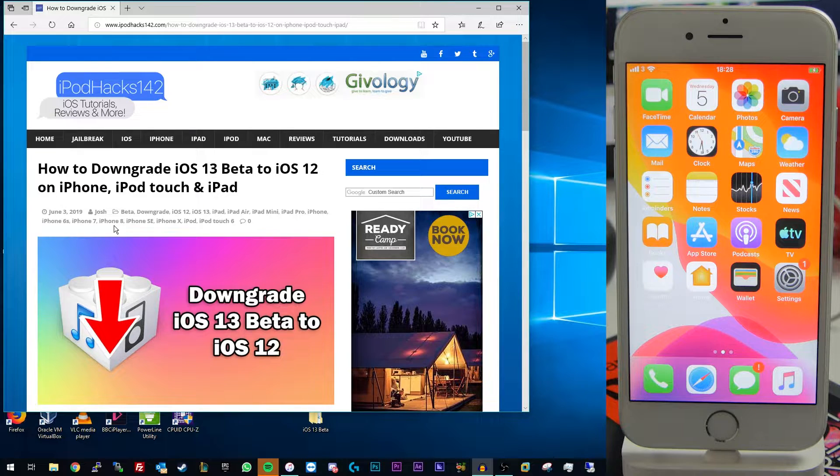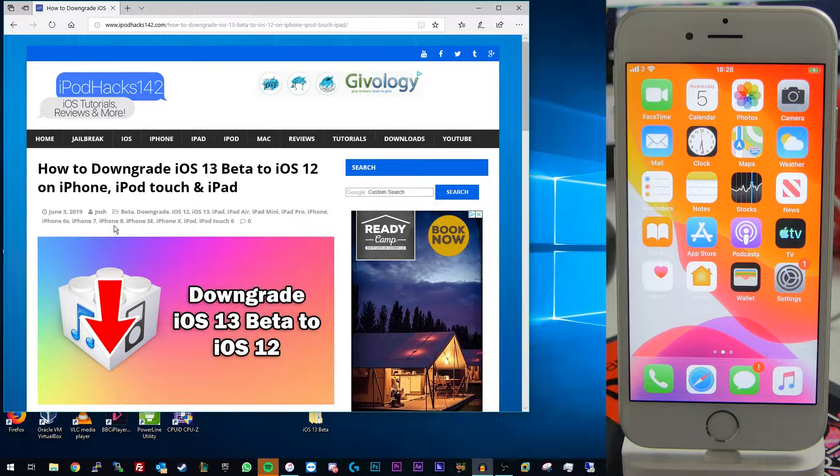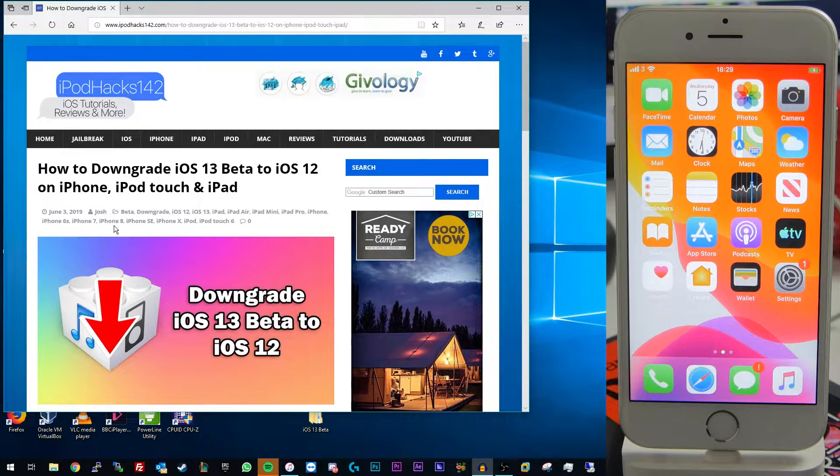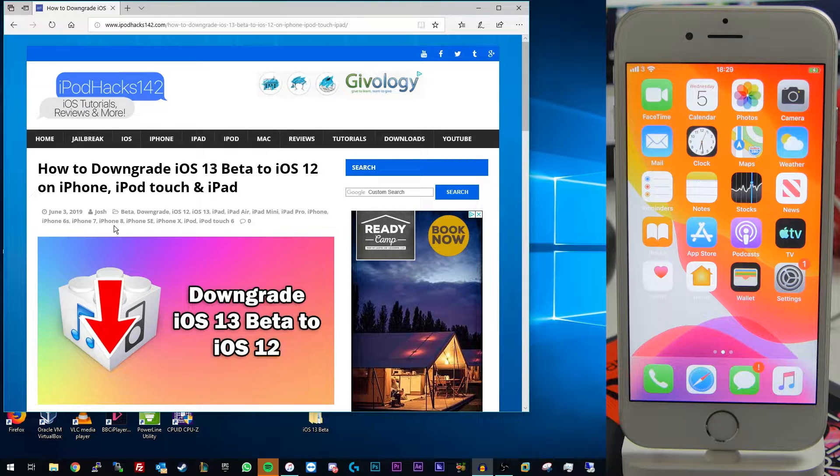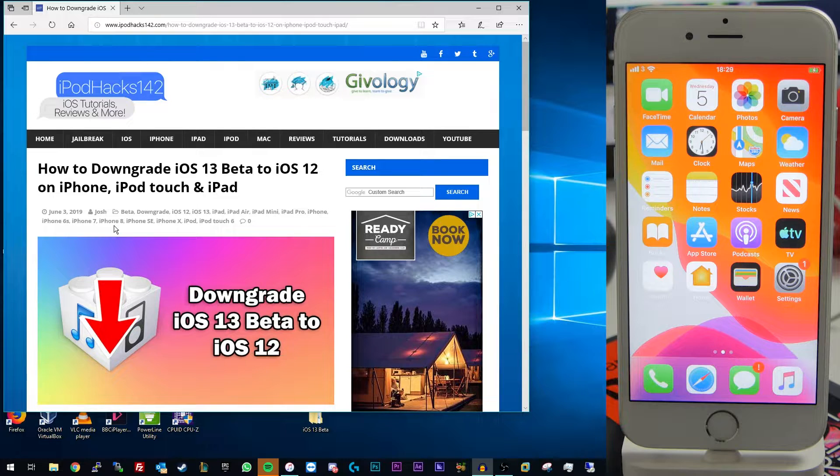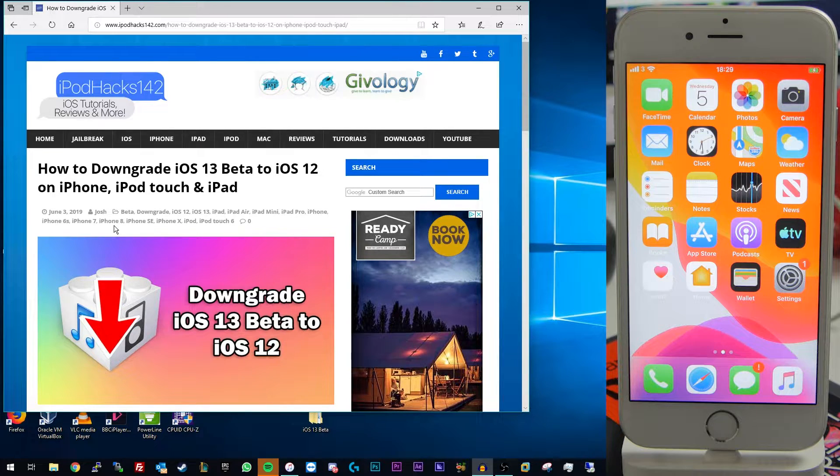Now that that's out of the way we can actually get into the guide. So you're going to need a computer to do this. It could be a Windows or Mac computer. You don't need any additional software other than iTunes. All you need to do is have iTunes on your computer. It needs to be iTunes 12 or newer just so it supports iOS 12 and then you can be good to go.